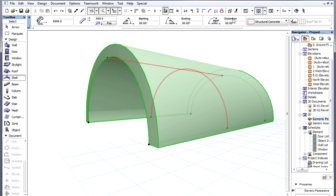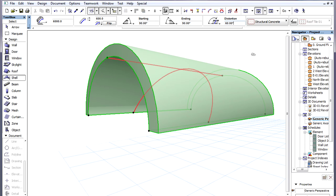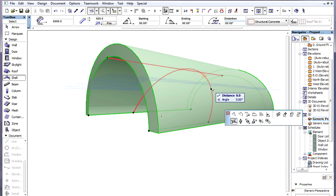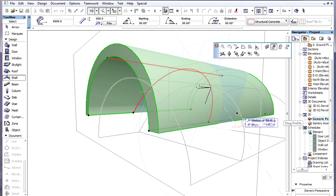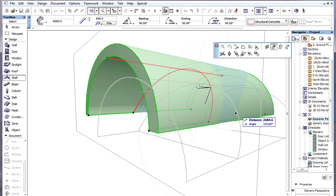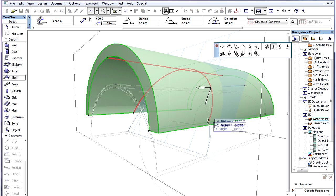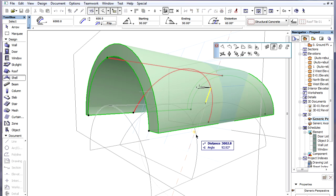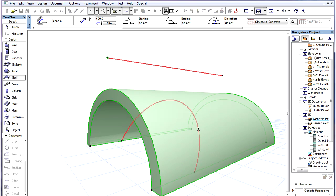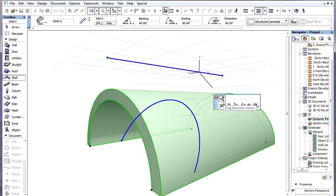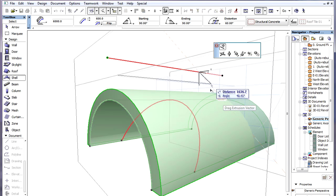If the Distortion Angle value of the Extruded Shell is set to a value other than 90 degrees, when the Profile is dragged, it will be dragged in its own plane that is now slanted. However, even in such cases, dragging of the Extrusion Vector still happens in a vertical plane.